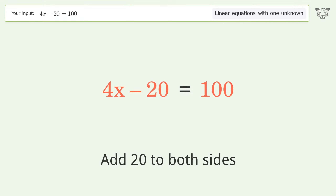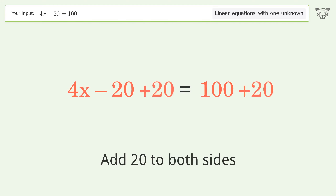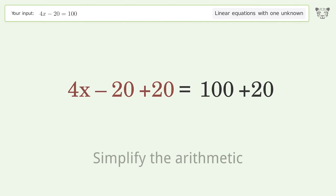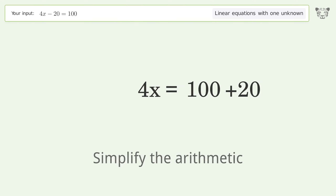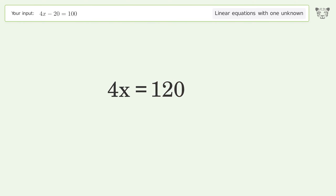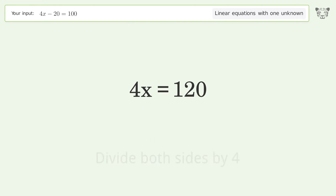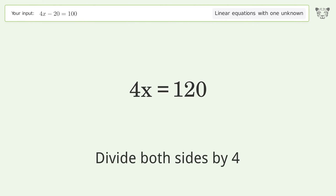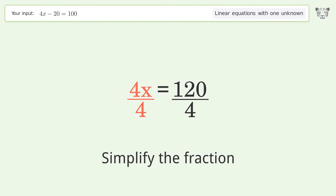Add 20 to both sides. Simplify the arithmetic. Isolate the x — divide both sides by four. Simplify the fraction.